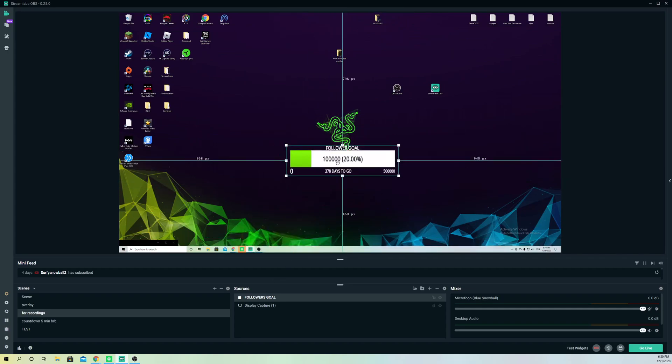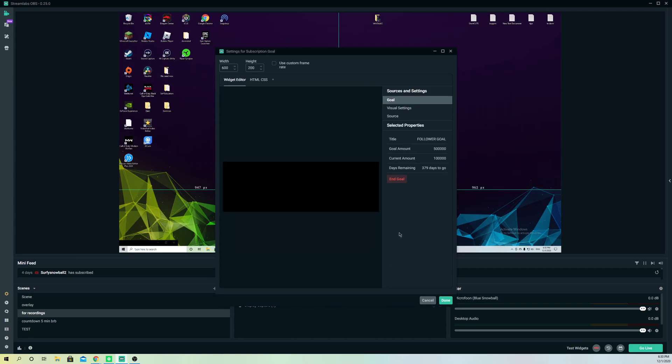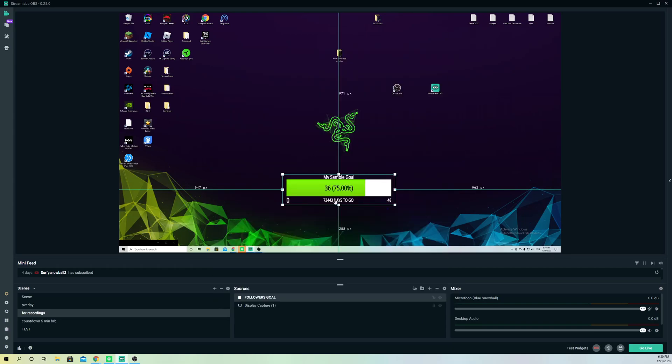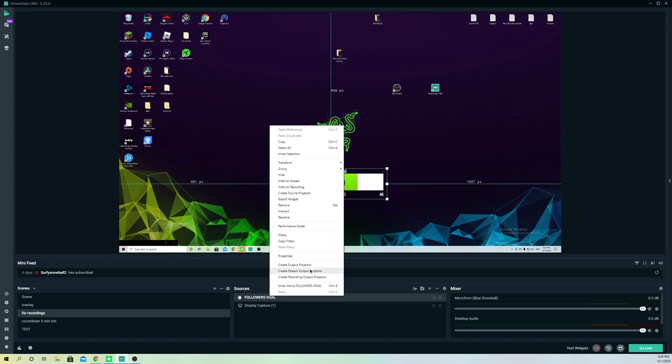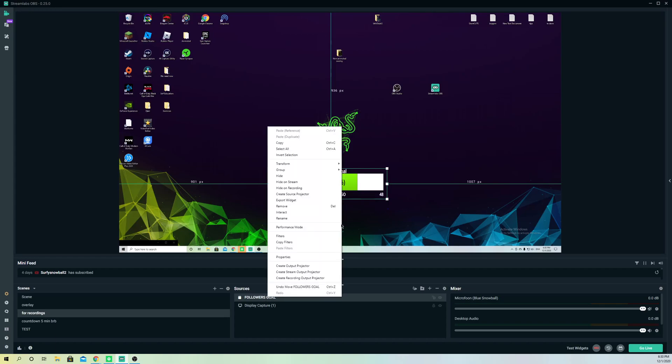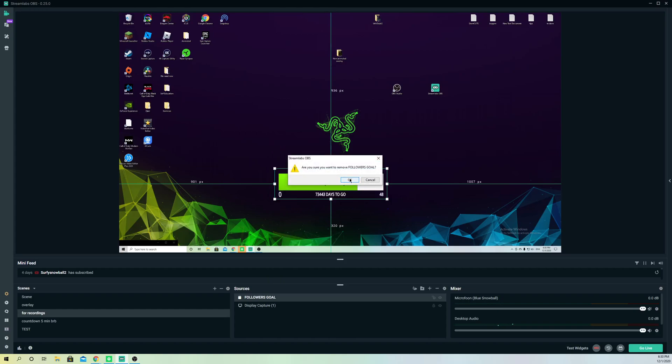If you want to remove your follower goal, simply double-click and go to end goal over here. Once you end goal, you click on done. It's going to show like this. This is the default. Let's just right-click and click on remove. This is how simple it actually is to add a goal amount, a follower goal amount, or a subscription goal amount. It doesn't really matter.